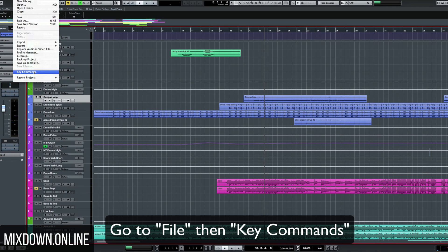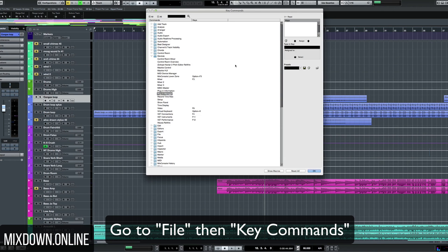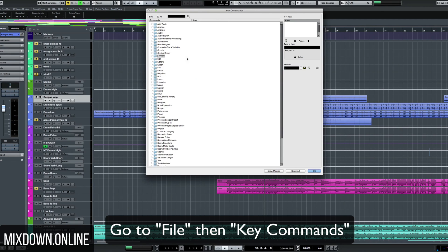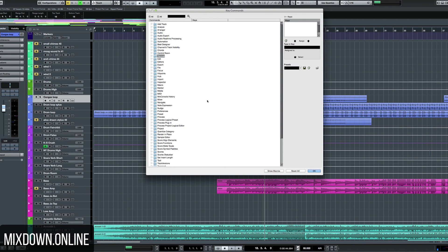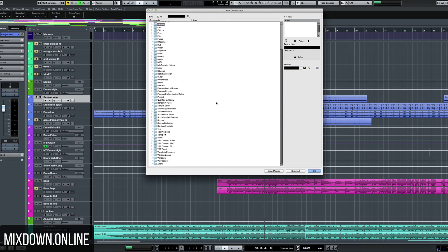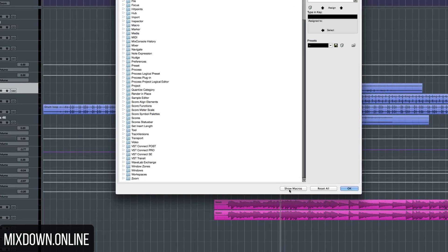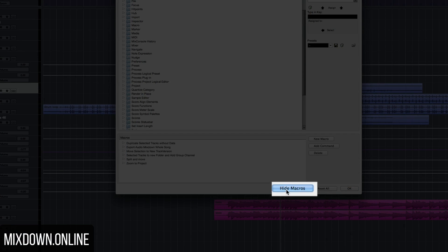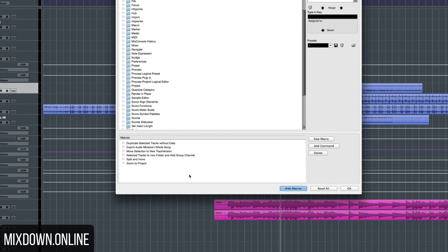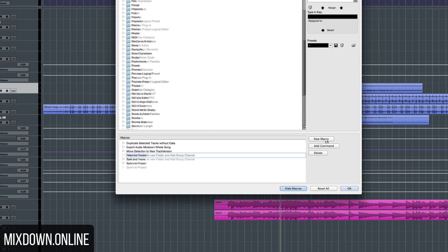First what you need to do is go to Key Commands. Now we have the list of all the commands that are available in Cubase. Down below we see the tab Show Macros. Just click on that button and then you're going to see all the macros you have available. Some of them are there by default with Cubase, which is very practical. And if I want to set up a new one, I'm going to click on New Macro.